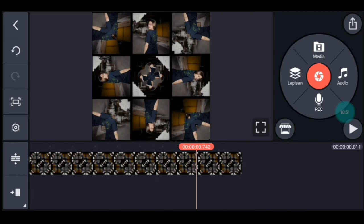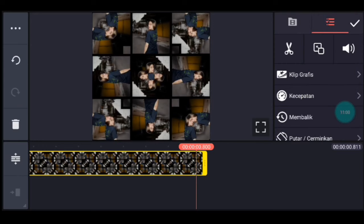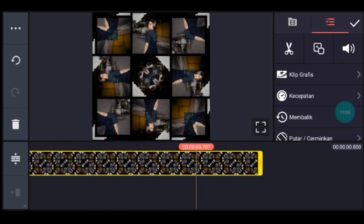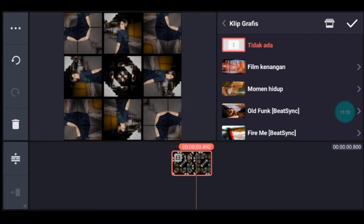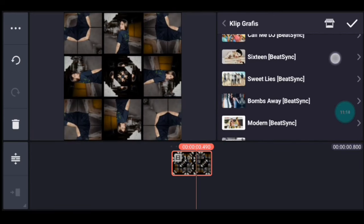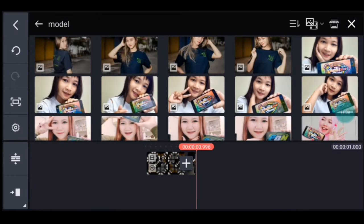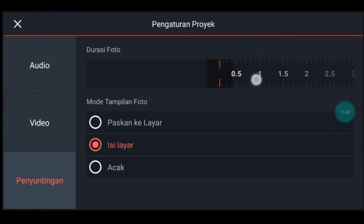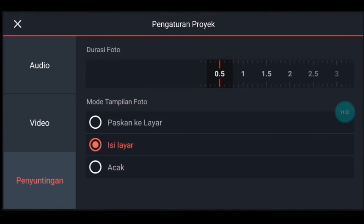Kita lebarkan timeline-nya dulu. Kalian ke detik 0,800 atau 0,8 ya. Klik fotonya, kita pasin supaya pas 0,800. Jika sudah pas, setelah itu kita perkecil timeline-nya lagi. Kita klik videonya, lalu tambahkan klip grafis Bomb Away dari Beijing, pilih yang nomor 3. Setelah itu kalian ke akhir, klik pengaturan penyuntingan, durasi fotonya 0,2, kalian tambahkan 1 foto. Ke pengaturan lagi, penyuntingan durasinya 0,3, tambahkan 1 foto. Ke pengaturan lagi, durasinya 0,2, tambahkan 1 foto. Ke pengaturan lagi, durasinya 0,5, tambahkan 1 foto.